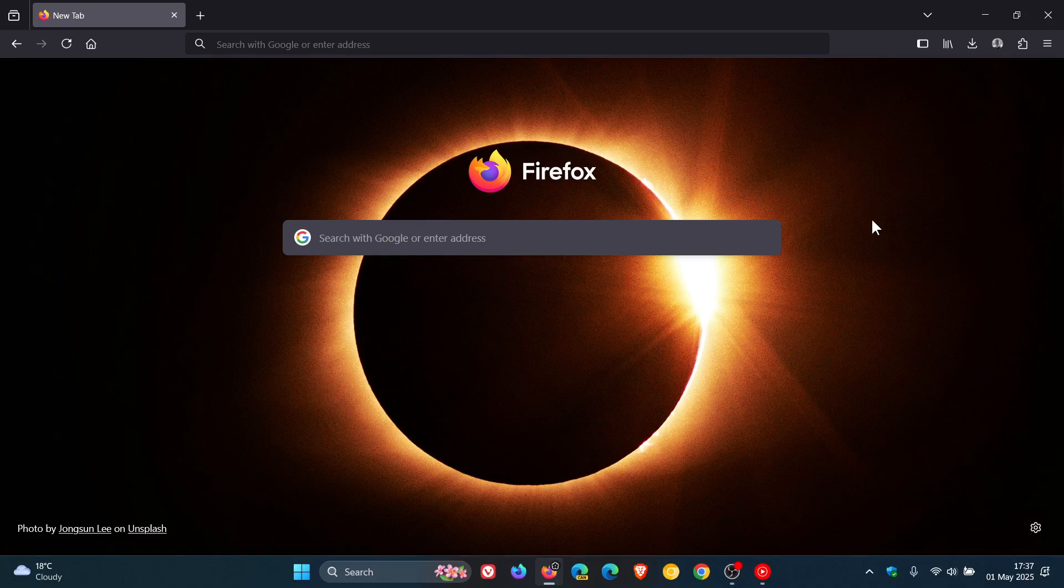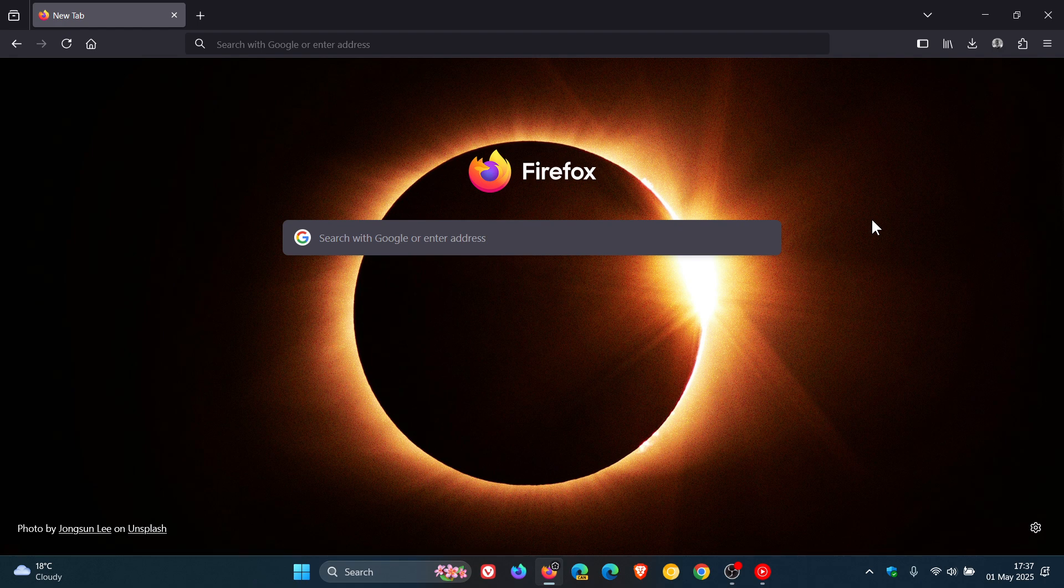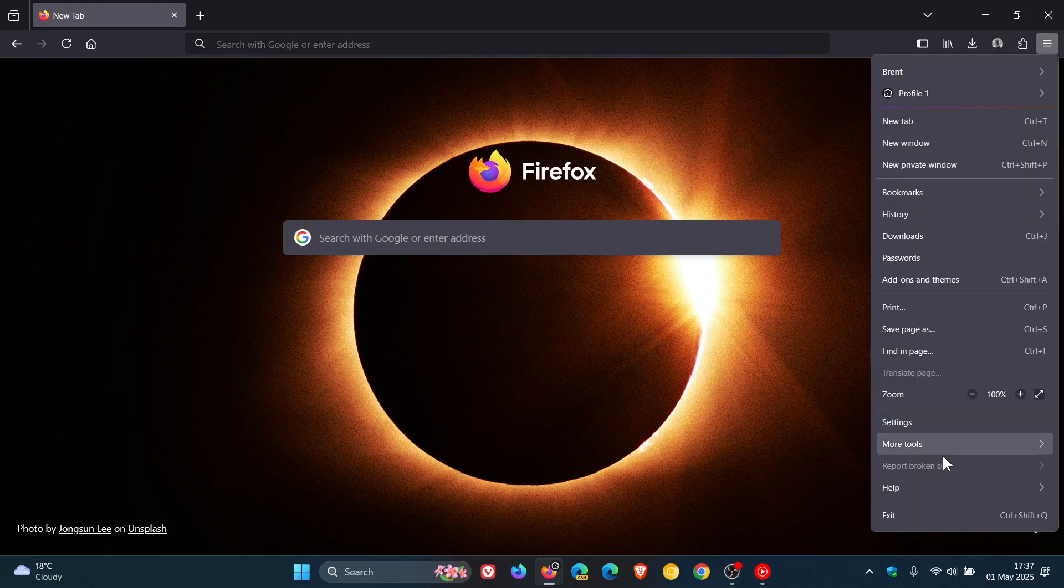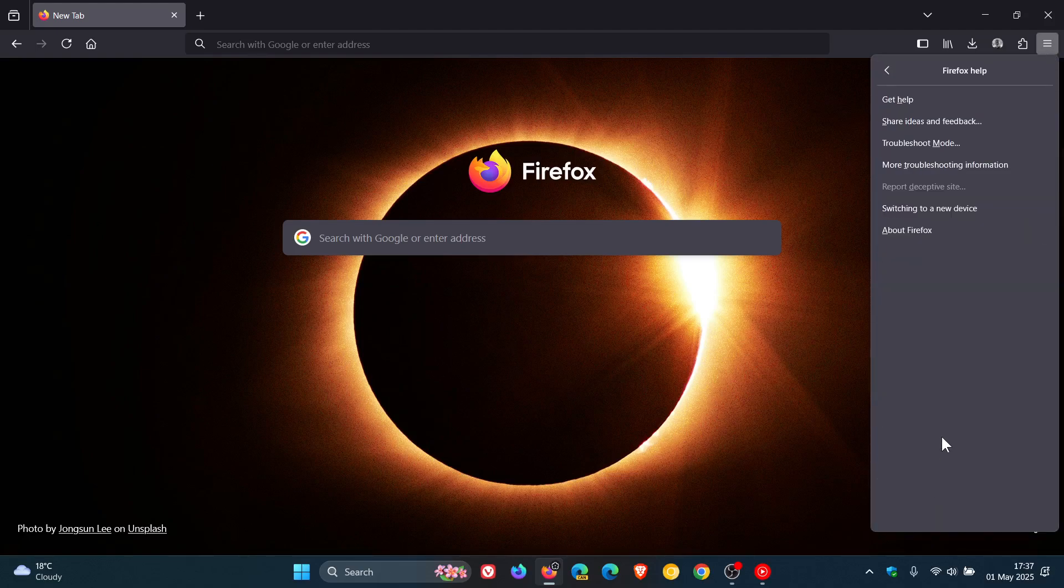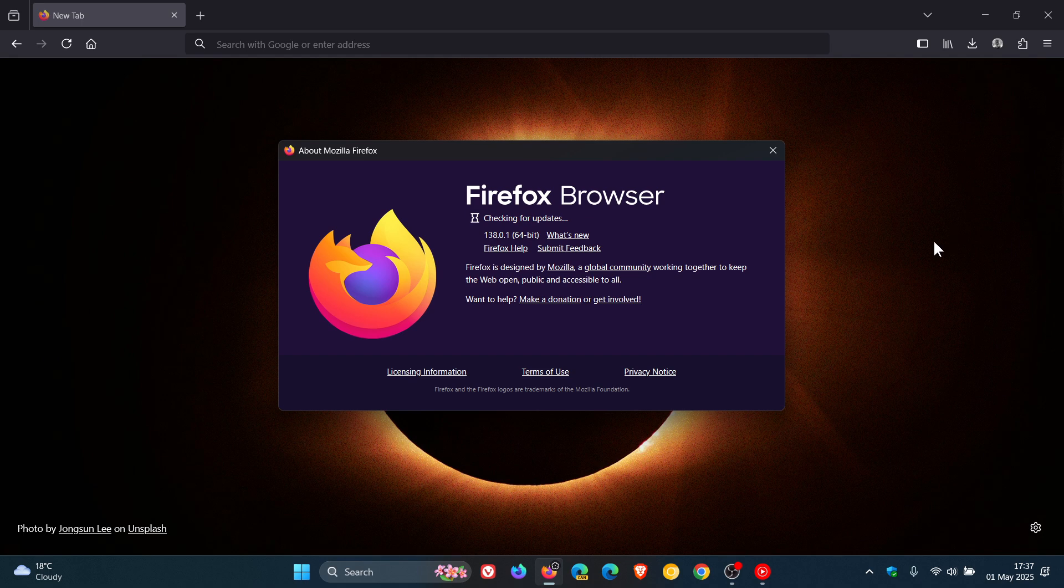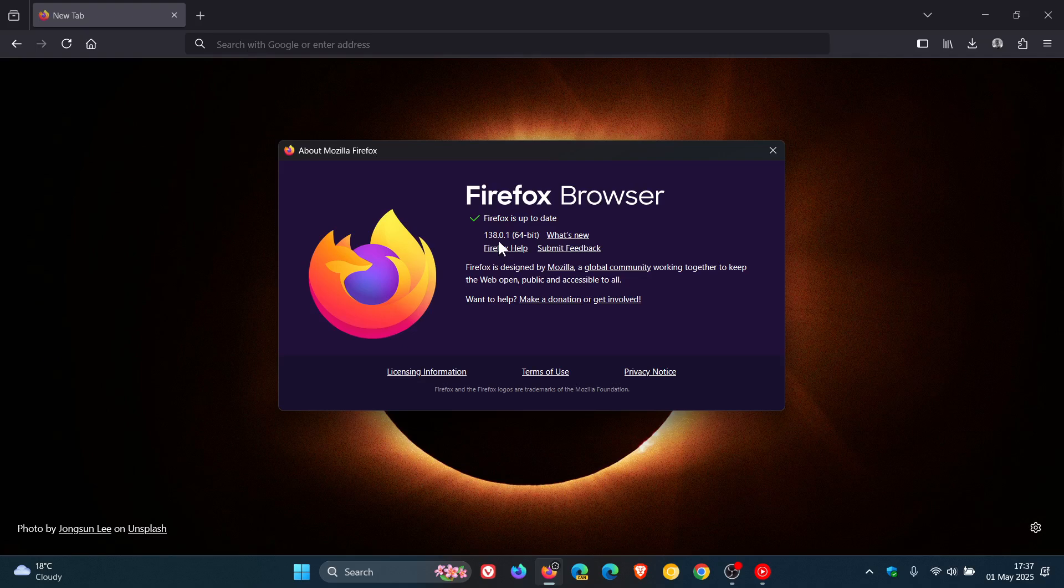This is just a small bug fixing update. No security updates have rolled out with this latest point release. To check you have the updates, as always, we head to our main menu, help, about Firefox. Latest version and build: 138.0.1.